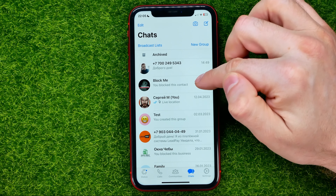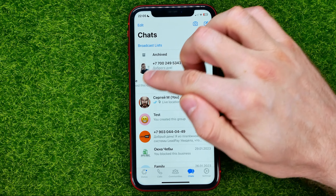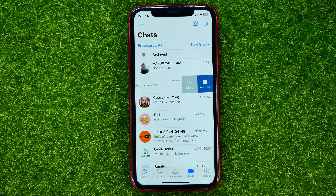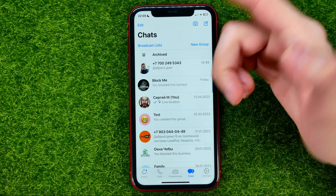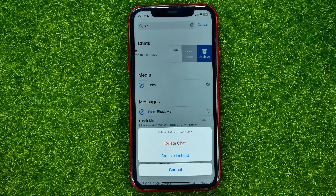To do that, go back to Chats and then just swipe to the left on that conversation with that contact. If you can't find the conversation, you can swipe down and search for that contact. Once you find it, swipe to the left.